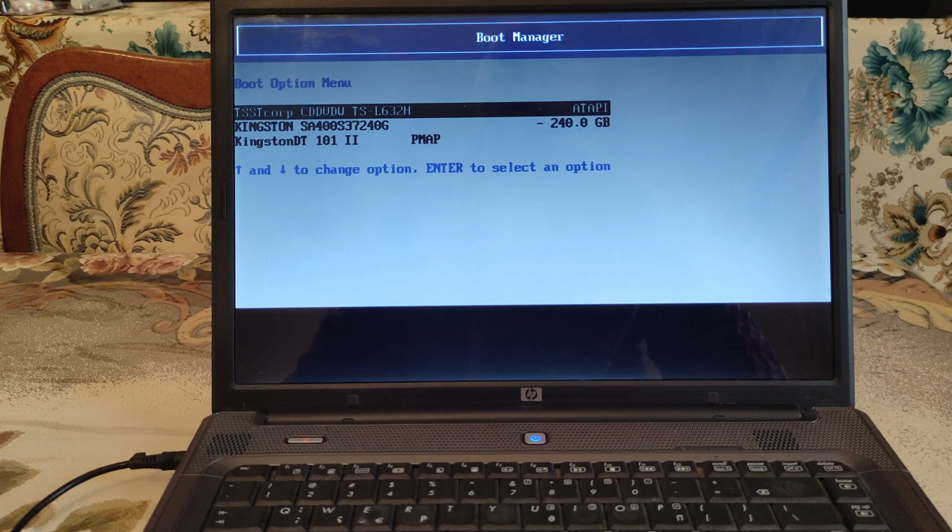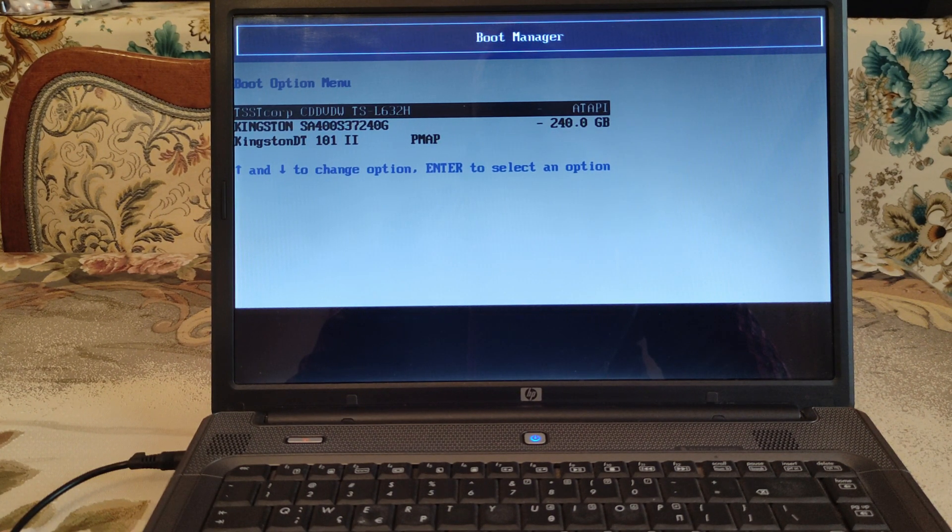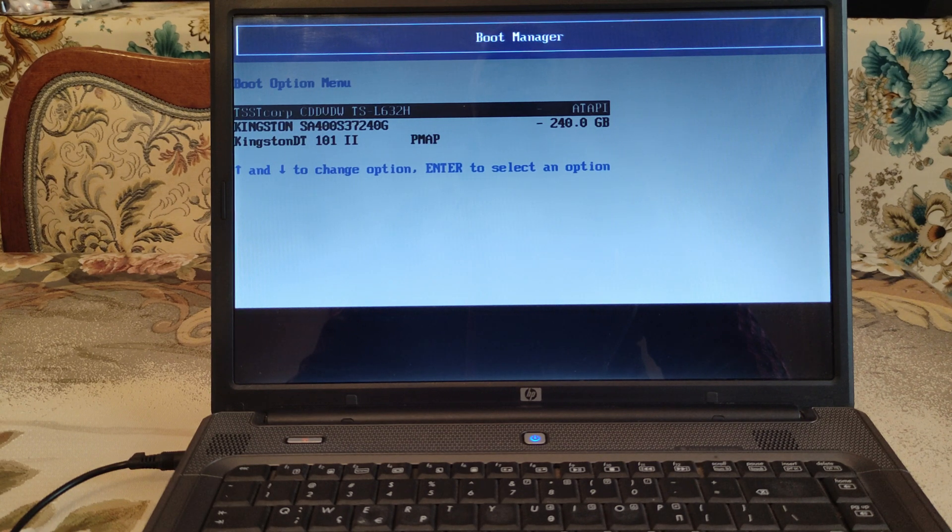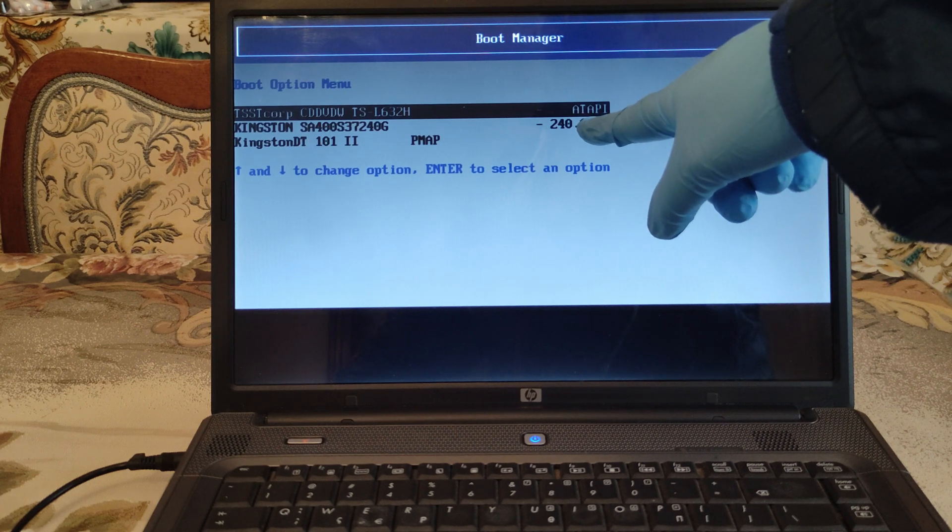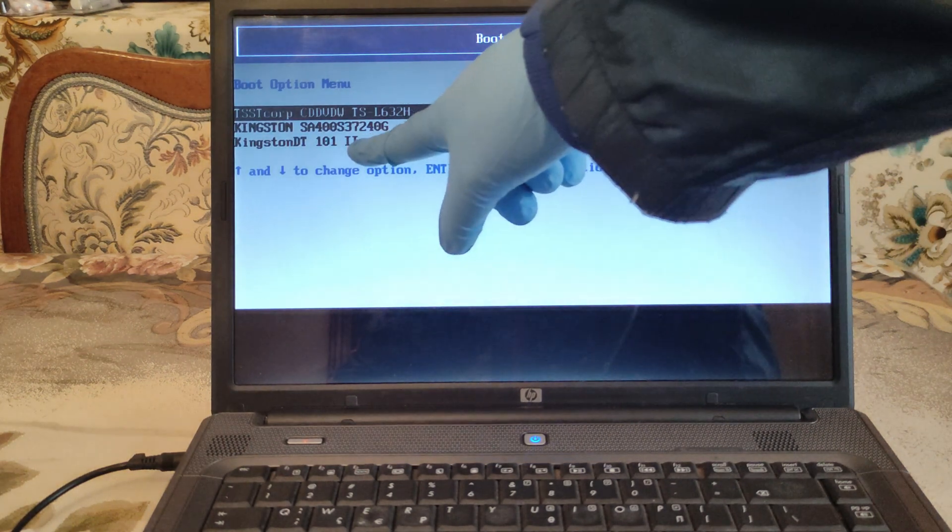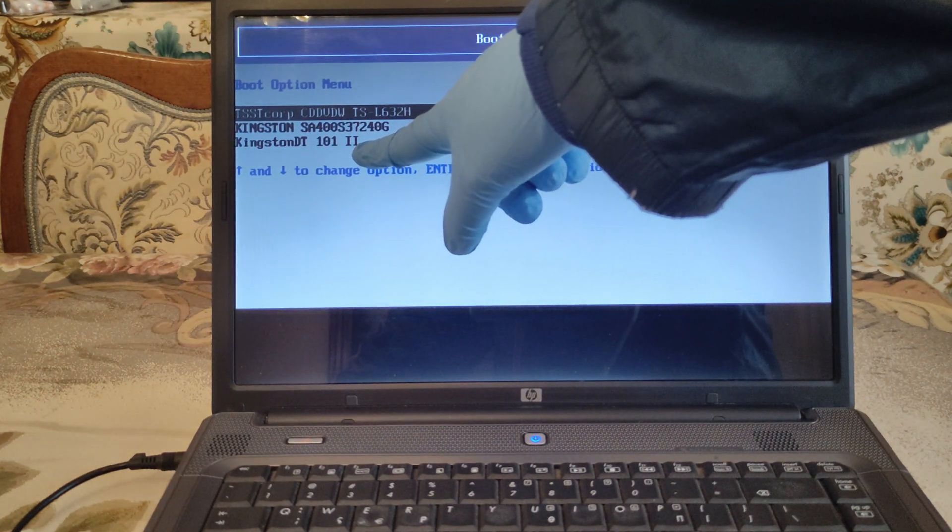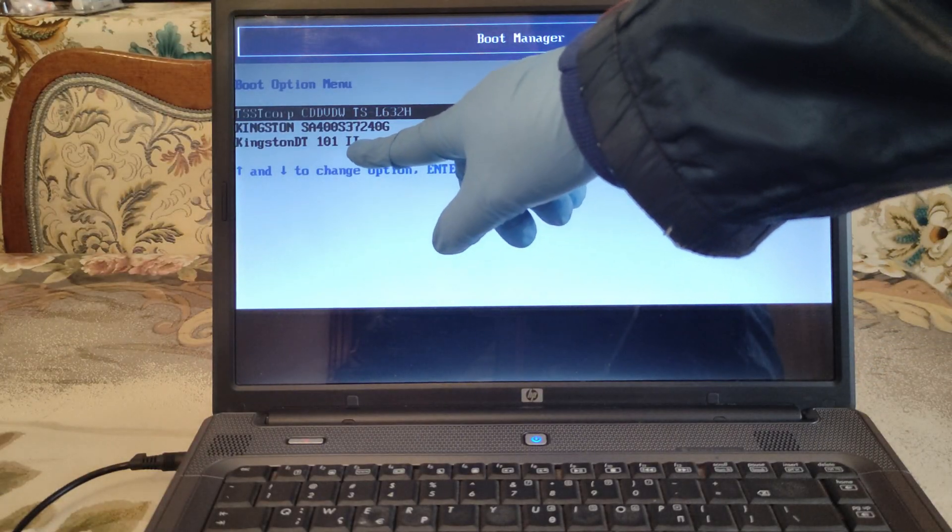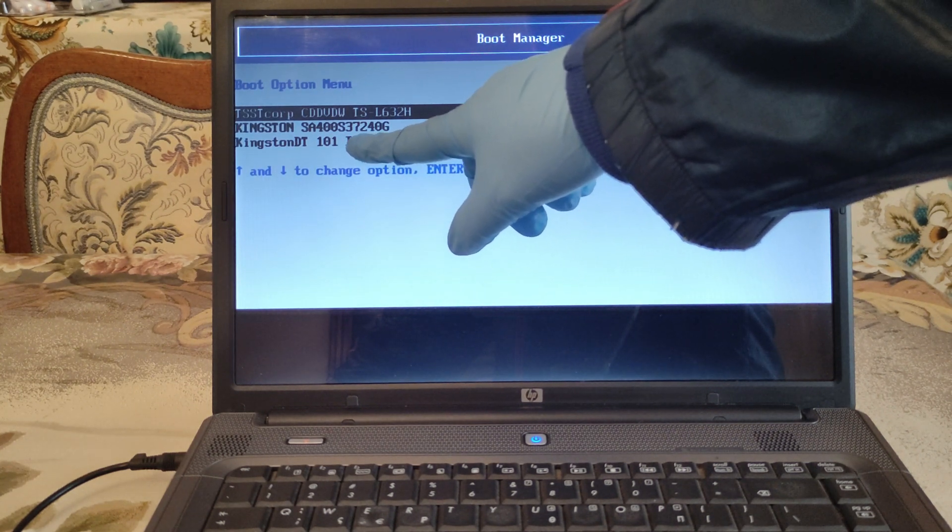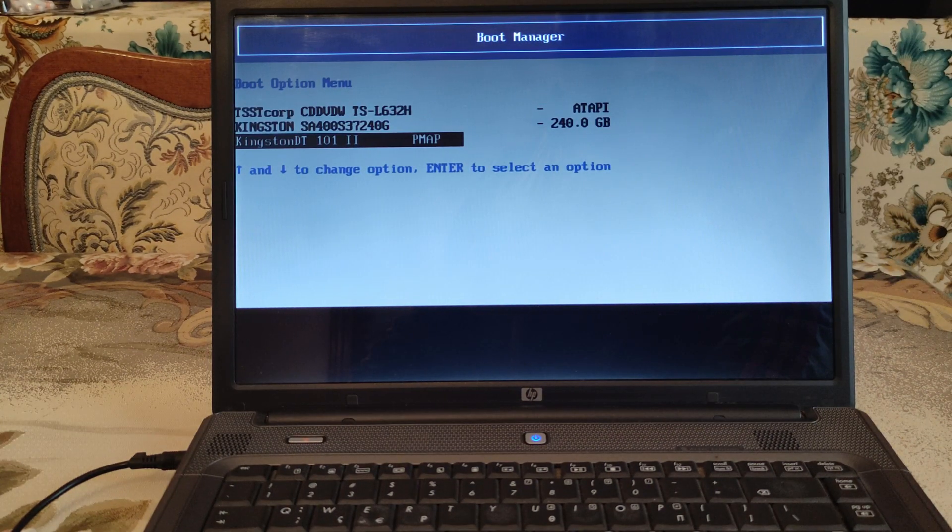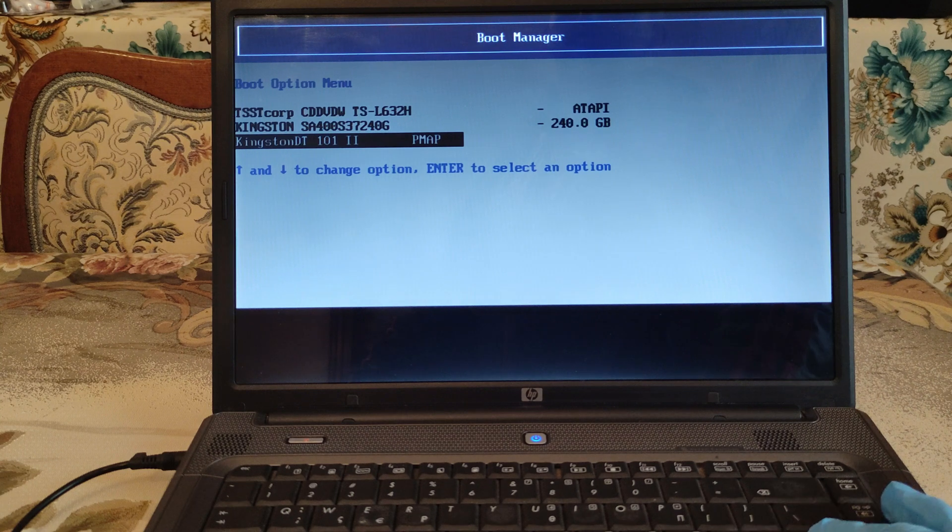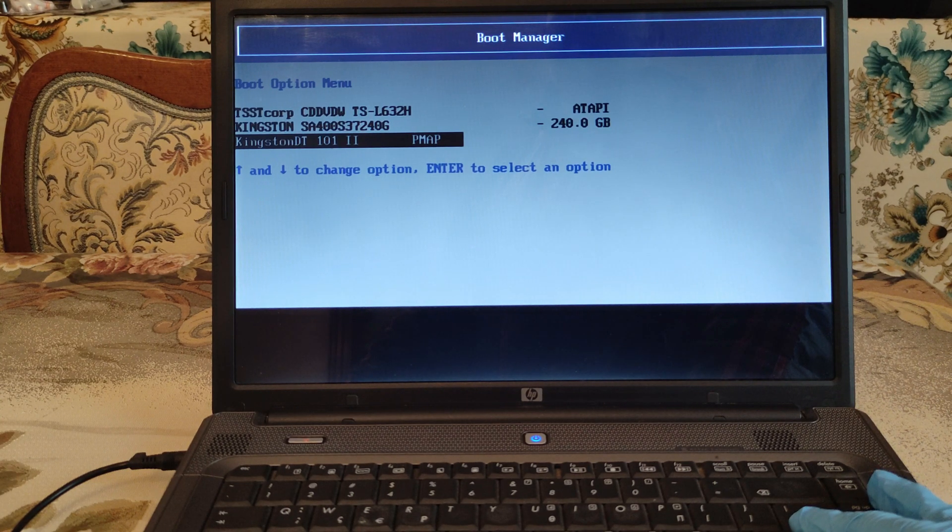And we must set as a priority our Kingston which is our bootable USB flash drive. This is our brand new SSD with 240 gigabytes and this is our USB flash drive. So our first action is to make it read from our bootable USB flash drive. So we guide at the right selection with the arrows and then we press enter to select our option.